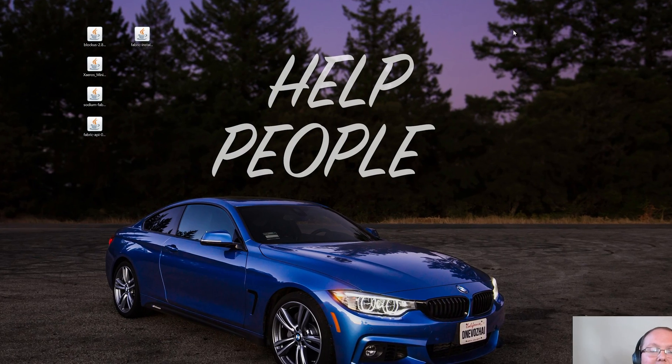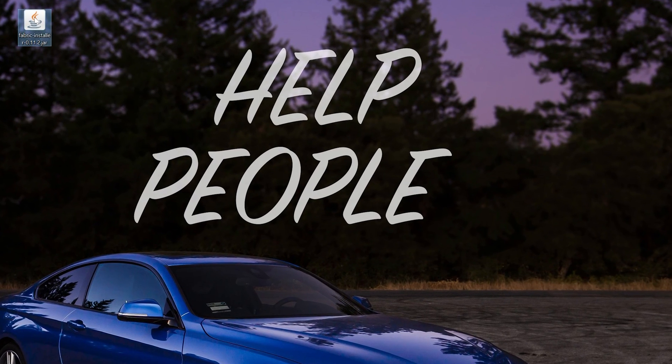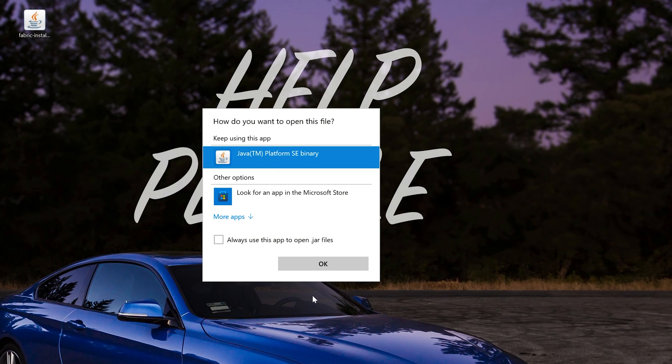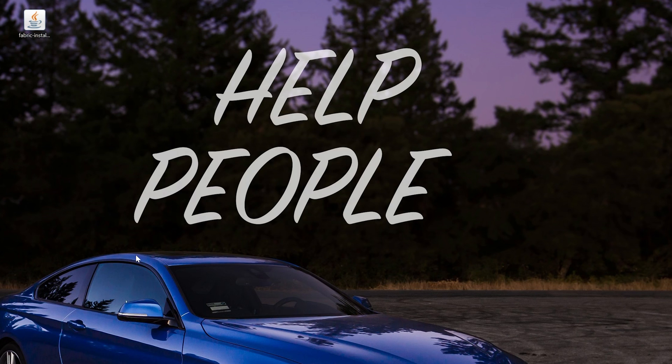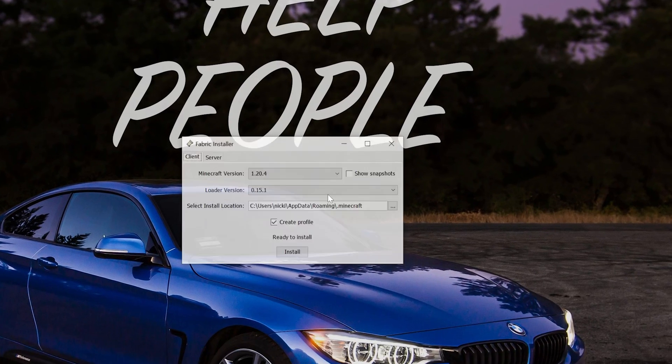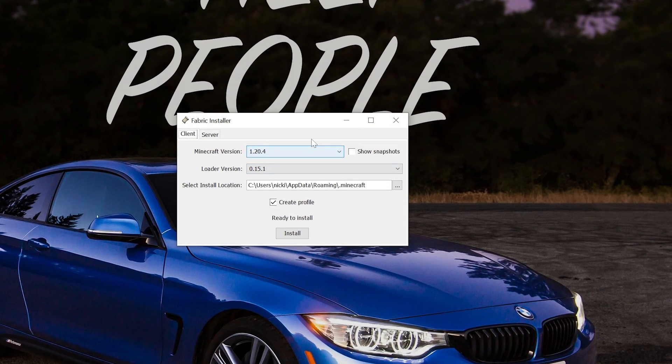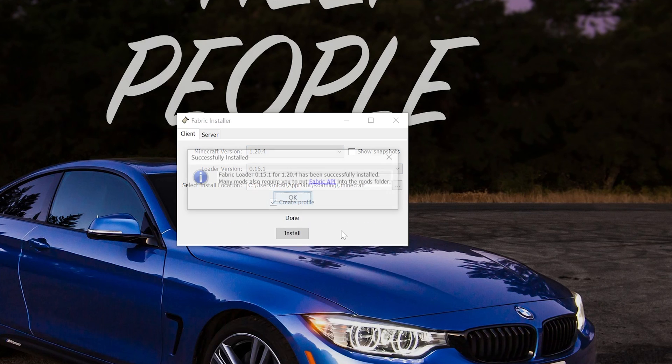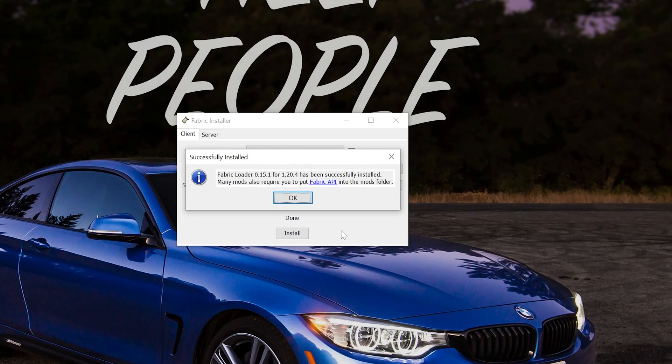Nevertheless, now we can go ahead and right-click on Fabric, click on Open With, click Java, and click OK. That opens up the Fabric Installer. All we've got to do here is make sure that 1.20.4 is selected, and then click Install. It will then install Fabric, and as you can see, successfully installed.